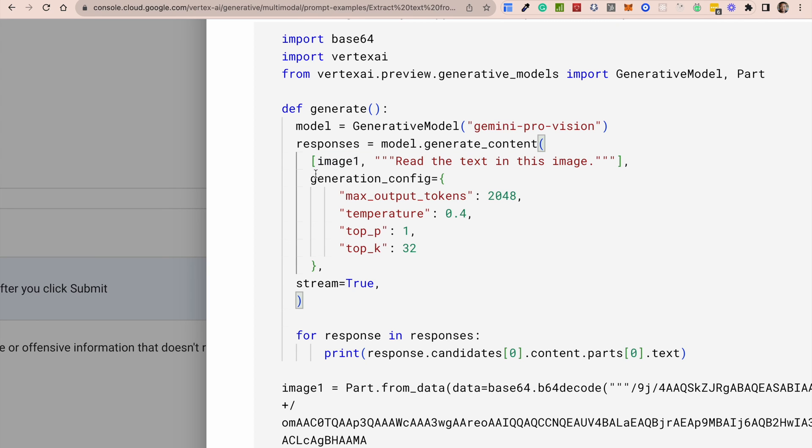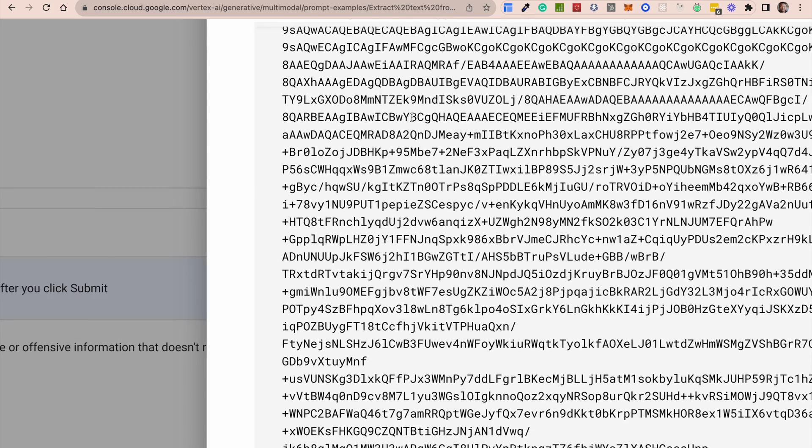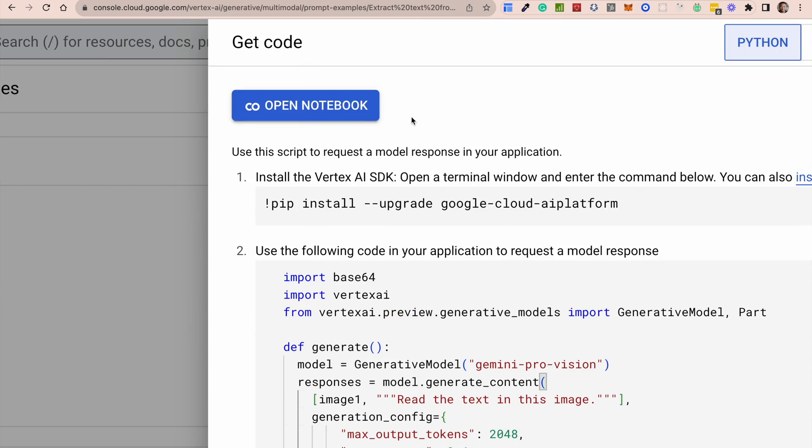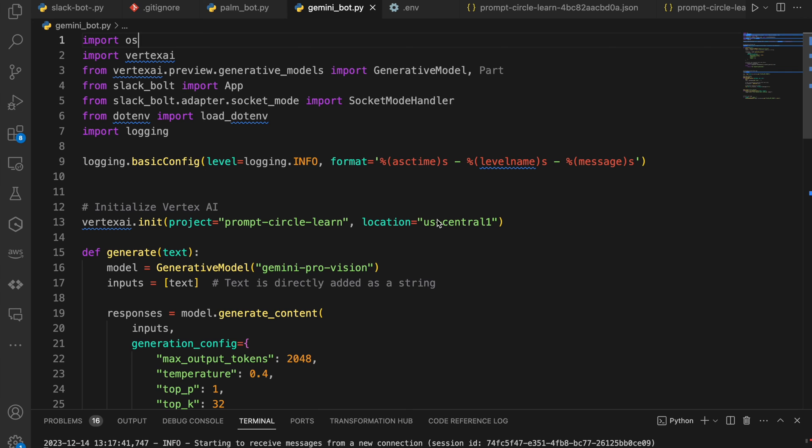Now you have a generation configuration where you can set your maximum output tokens, your temperature top P top K things like that. If you want to stream the responses back, you can set that to true or false. And then to get the response, you're going to be looking inside the candidates object. And in there, you're going to be looking for the content parts dot text. And that's how you return the response back. So it's a pretty straightforward thing. And I'm going to show you very quickly, take a look at how to build out a Slack application that uses Vertex AI as its bot agent.